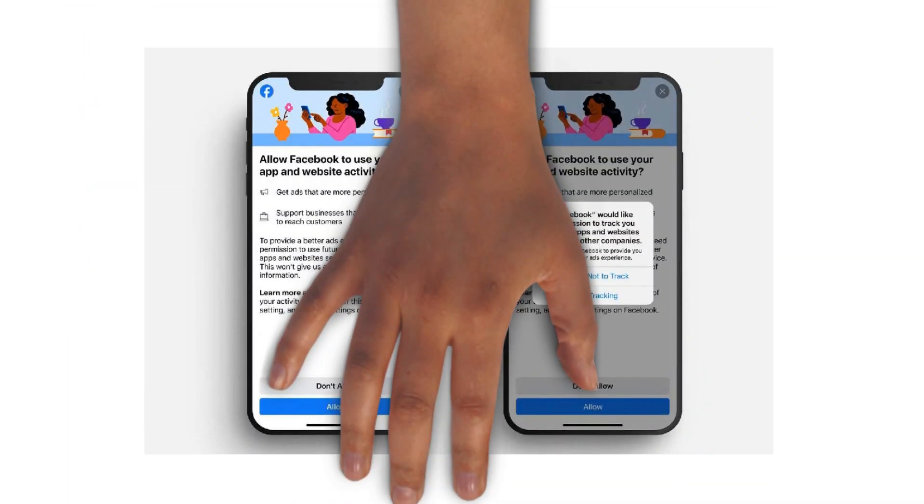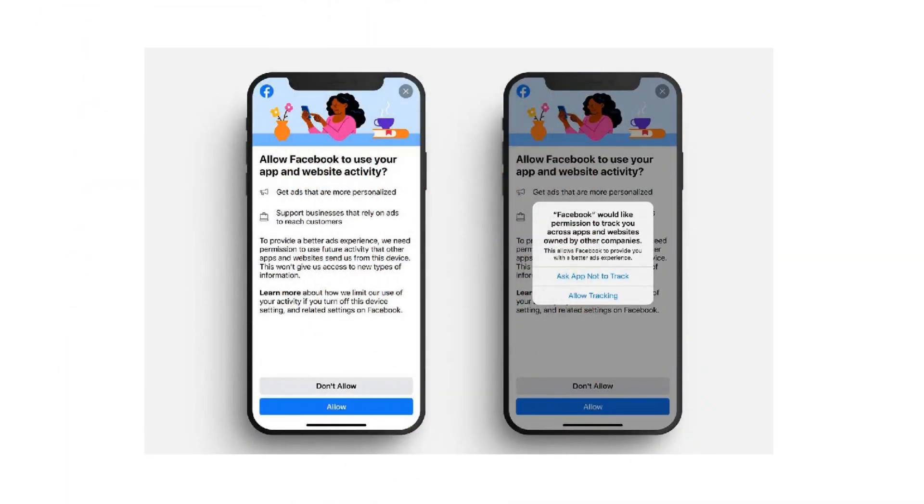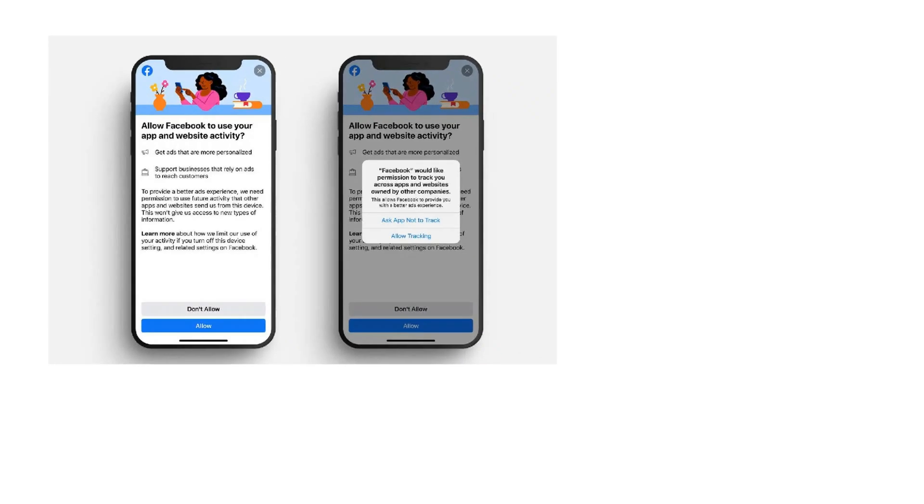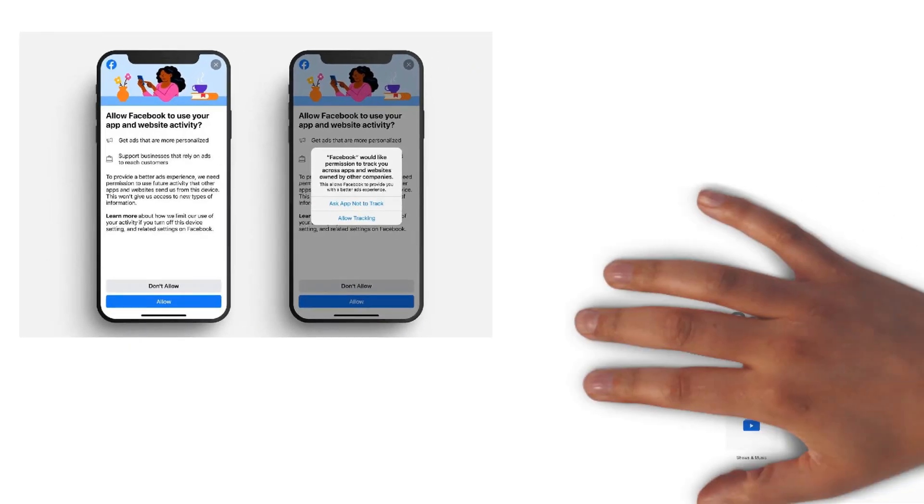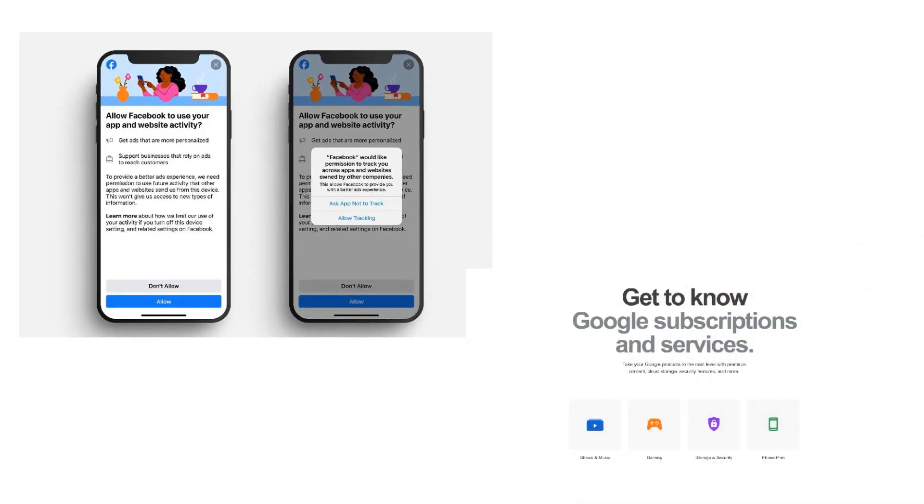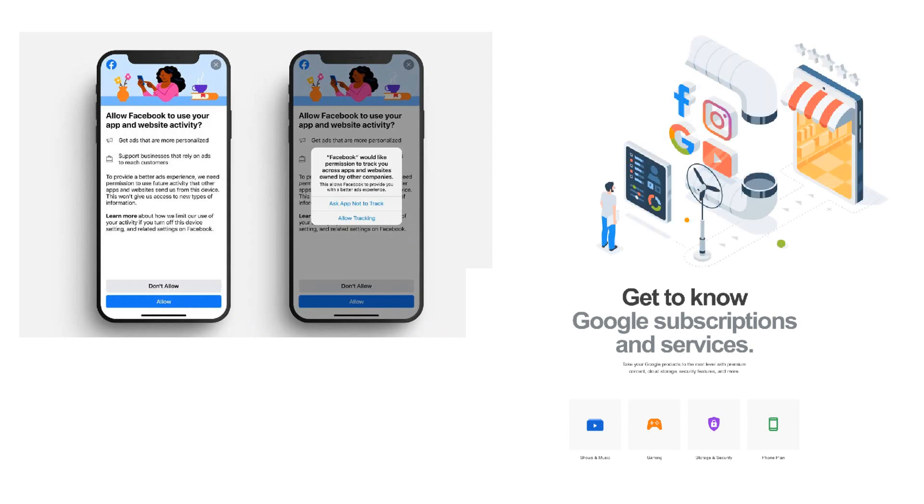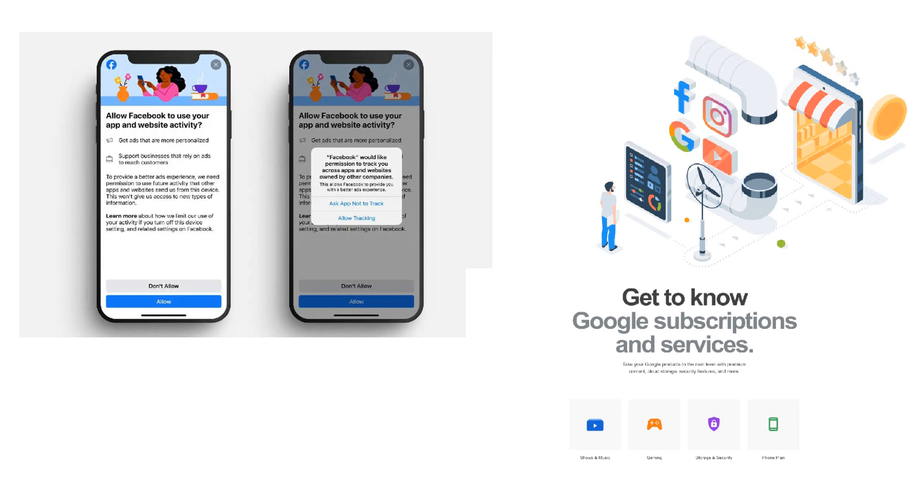Yes, they can ask for permission like iOS 14 does in their App Tracking Transparency feature. Or they can make a paid version for users who didn't give access to read their personal data. Because none of the companies can function without money.